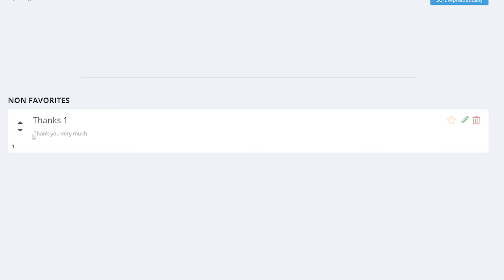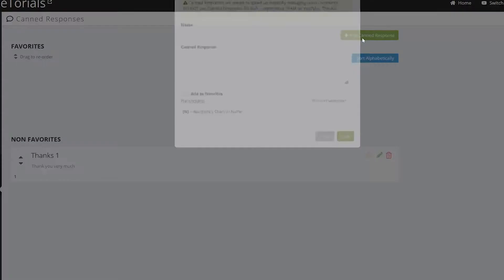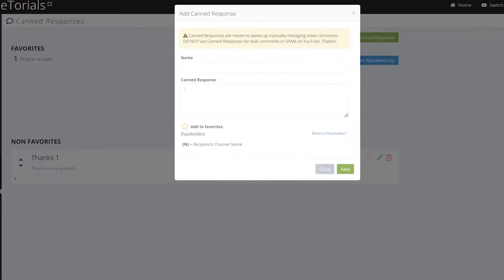In which case I can add it to my favorites, I can edit it, or I can delete it. I'm going to go up to the top and add another canned response, and then I'm going to save this next one too.